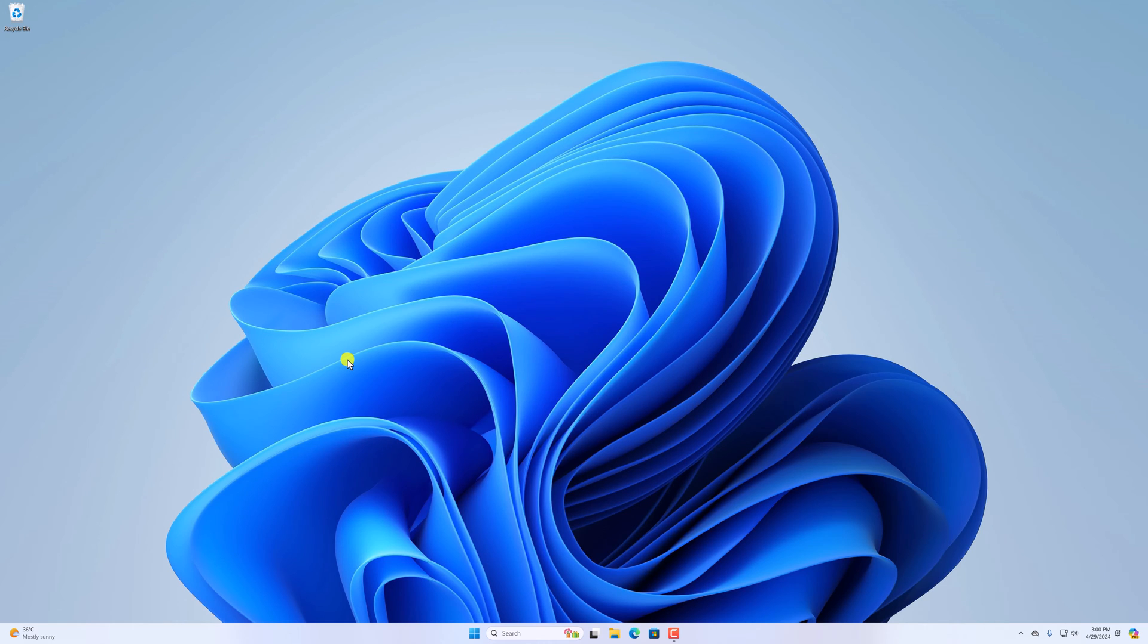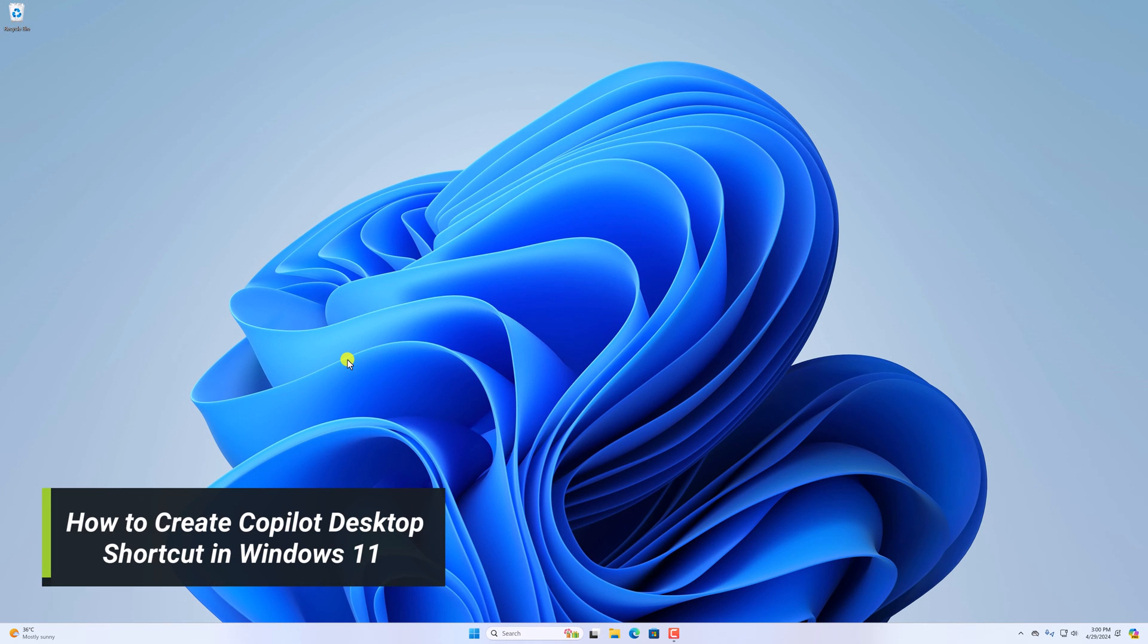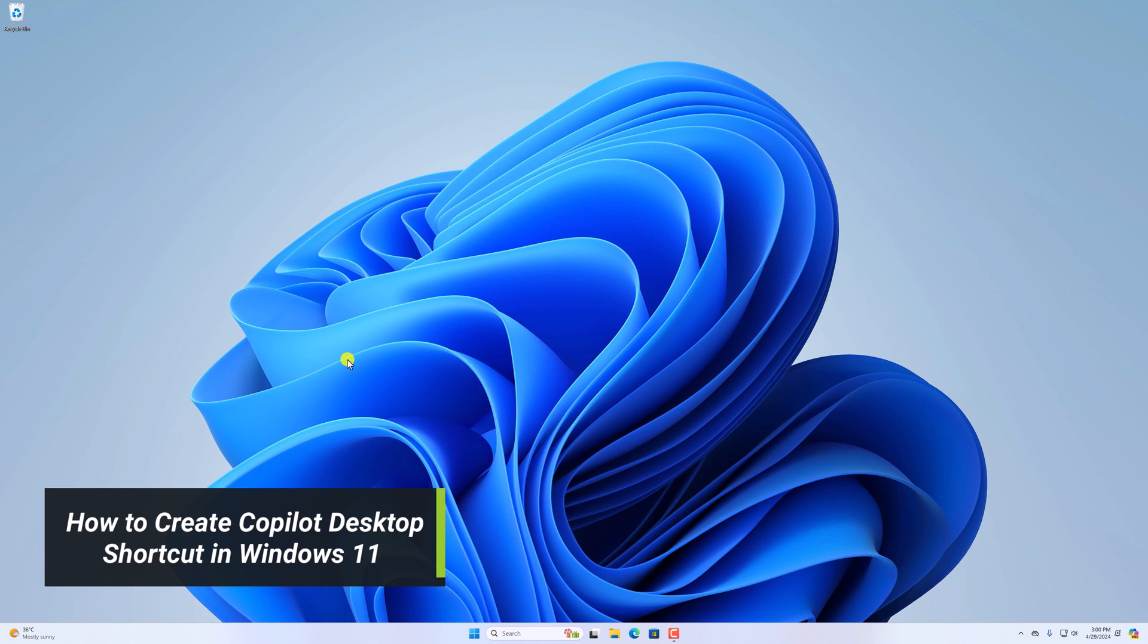Hello everyone, I'm back with another video. In this video we'll discuss how we can create a Copilot desktop shortcut in Windows 11.